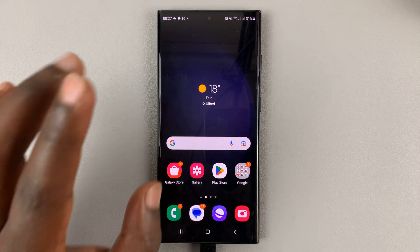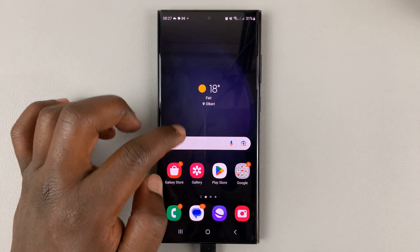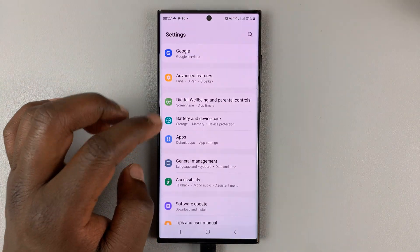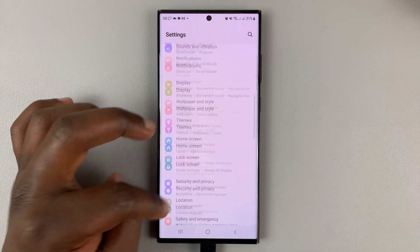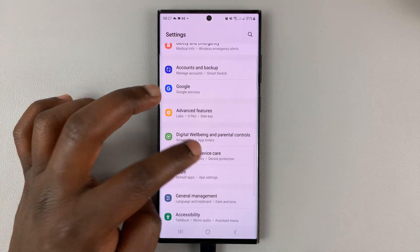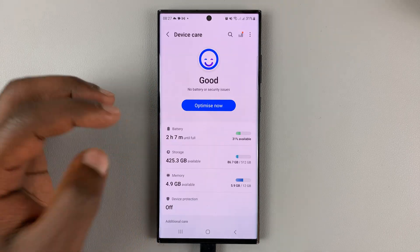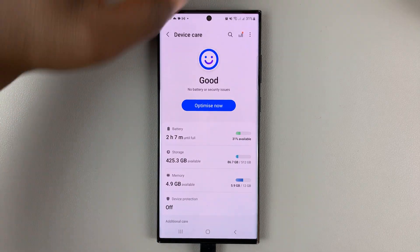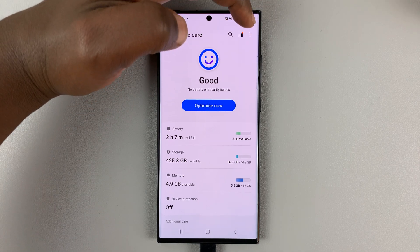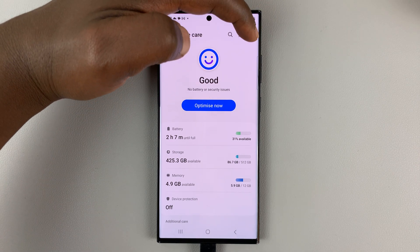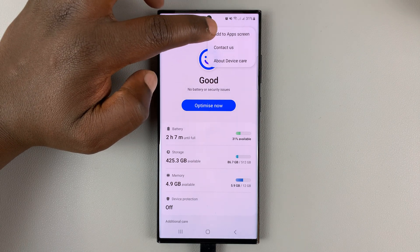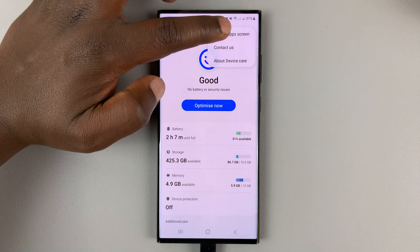To do that, or to add that icon, simply go to settings and go back to battery and device care on the main settings page. Then when you're under device care, tap on the three dots in the top right corner, and then select 'Add to app screen'.